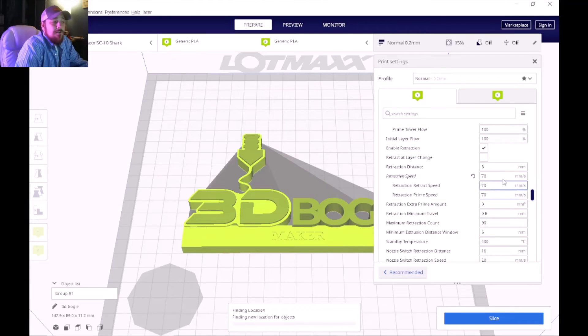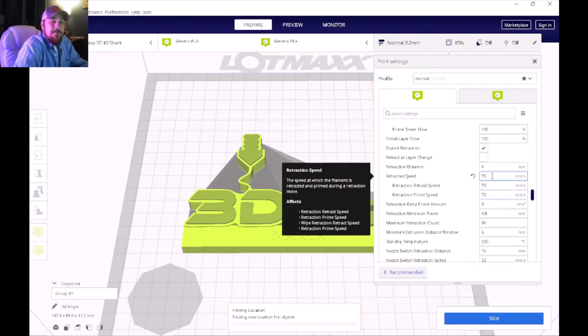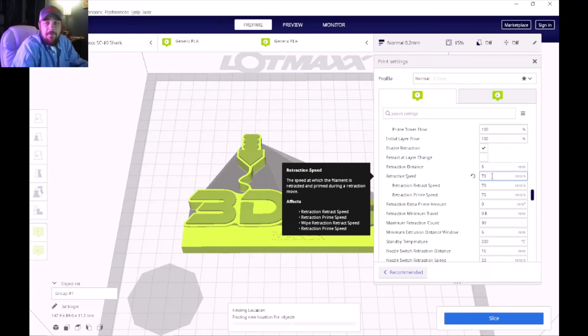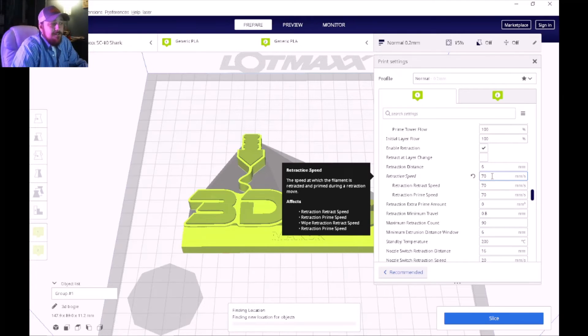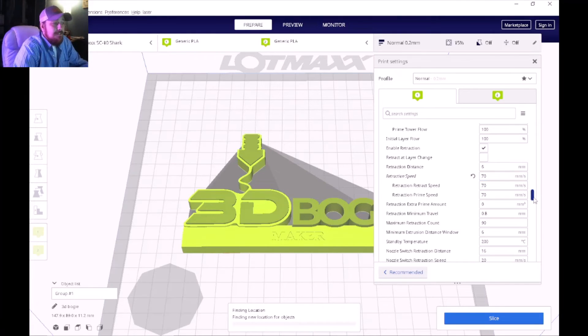My retraction speed, by default it's set to 80. I set mine to 70 and seem to have pretty good results.